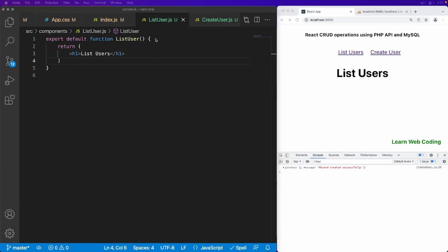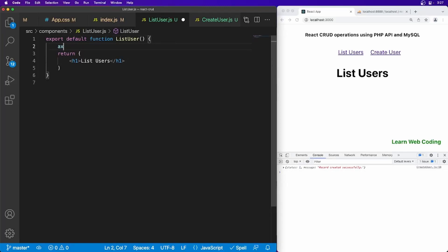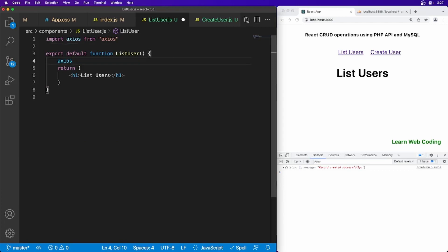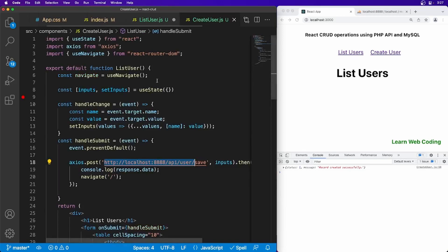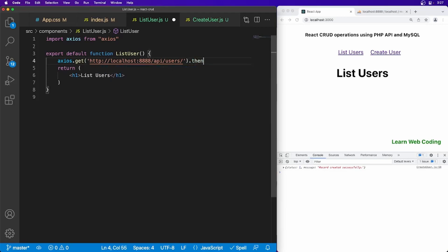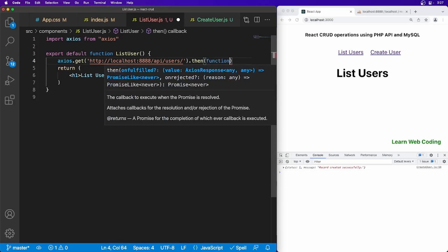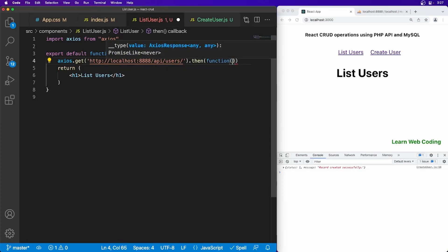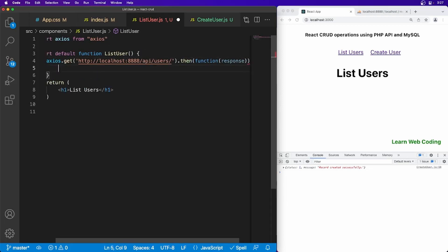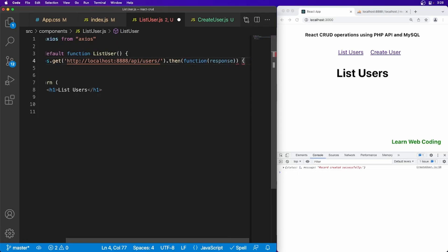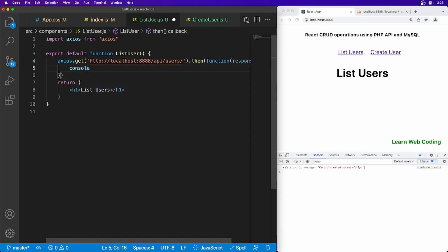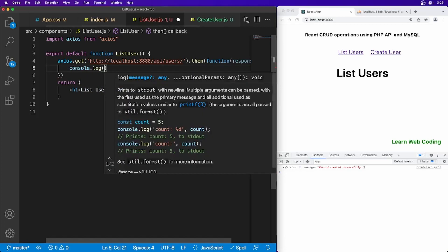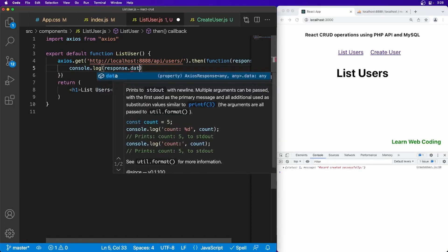Let's make API call first with the help of Axios. Dot get, get method, and this time we have to hit the similar endpoint. So I'm just going to say users, hit this, and then call the, get the response. And once we receive the response, I think we missed something here. Okay, simply log it for now, response.data.